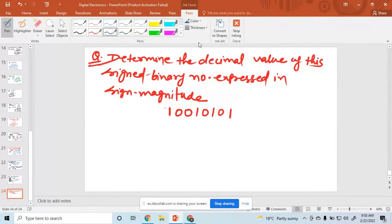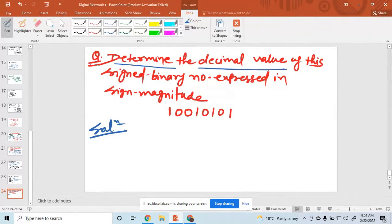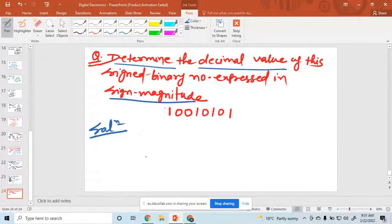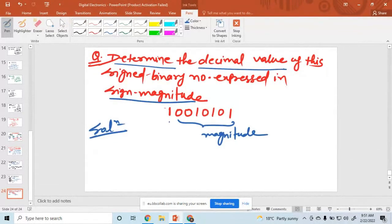Can you solve this question? Determine the decimal value where the sign magnitude is given here. How to read the sign magnitude: the 7 bits are the magnitude bits, and the last bit is the sign bit.